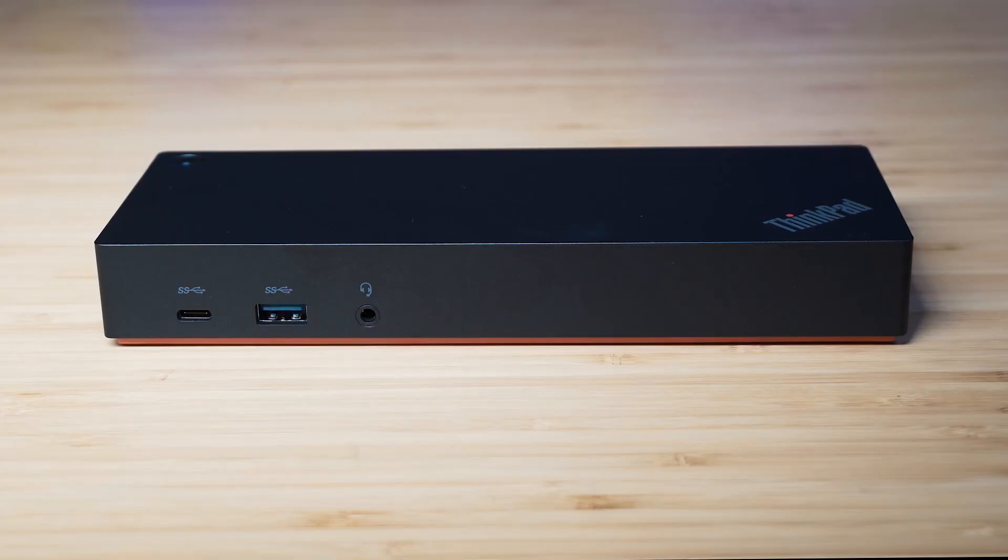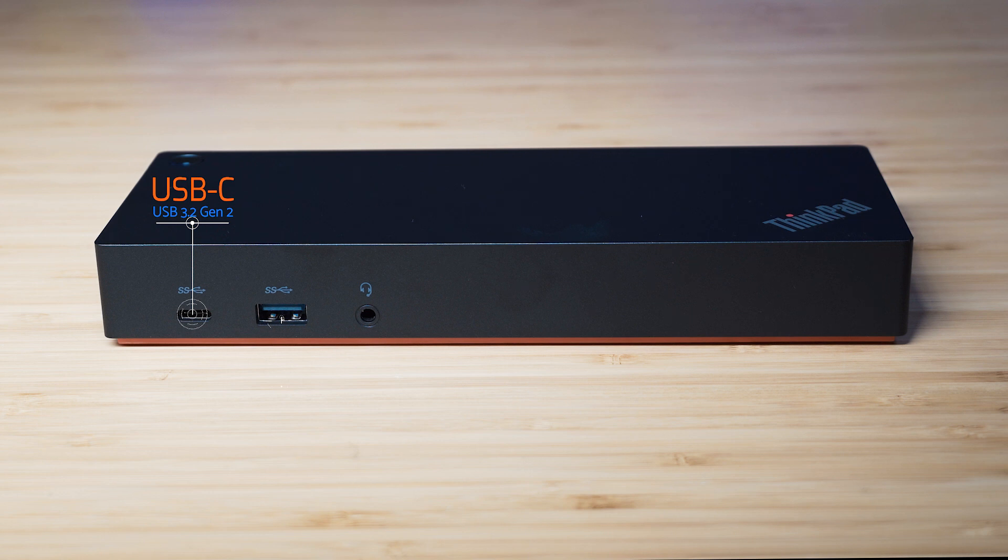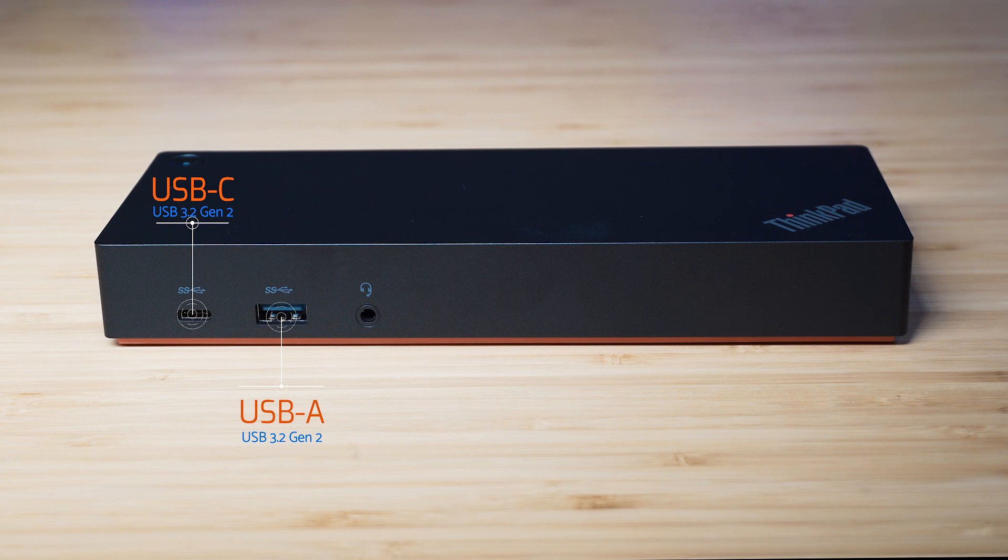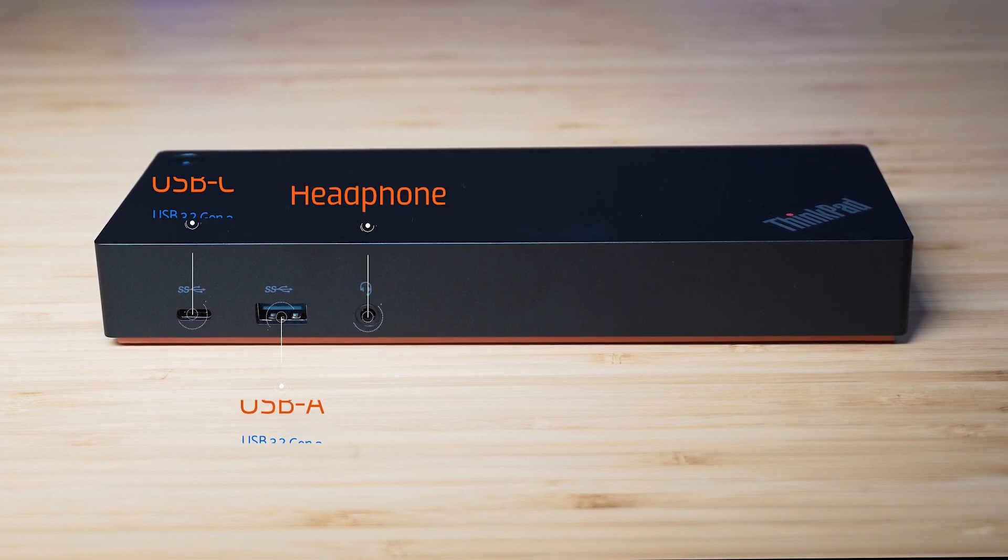Let's have a look at the ports on the dock. Starting on the front of the dock, on the left-hand side, we've got the USB type-C port and that's USB 3.2 Gen 2. And then we have a type-A port, that's USB 3.2 Gen 2 as well. And then we have the audio combo jack or the headphone jack.